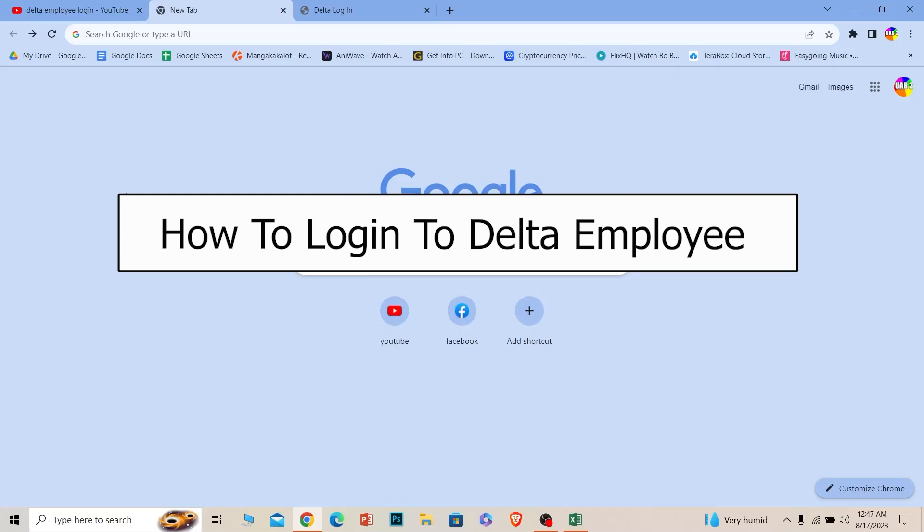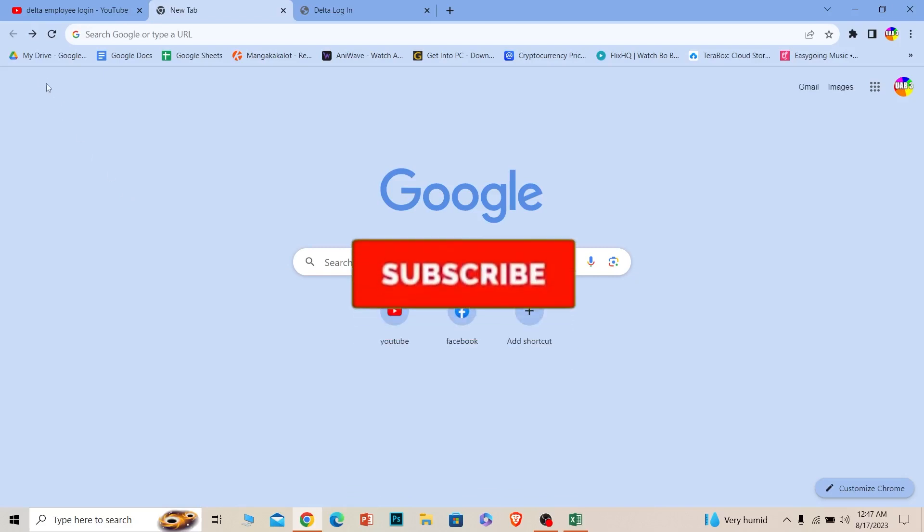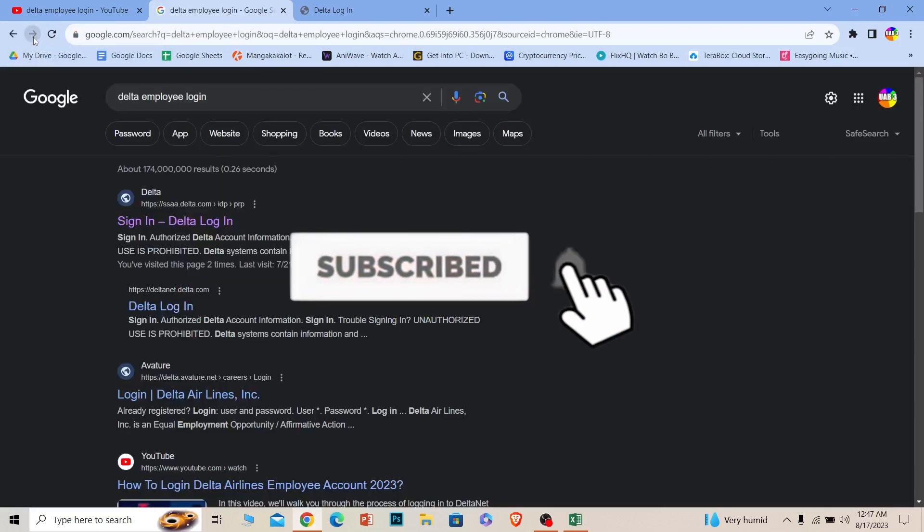Welcome to our channel One Step, where we post tutorial videos to help you fix your problems. Today I'll teach you how to log into a Delta employee account. It's pretty simple, so follow the steps. Before I show you the steps, hit that subscribe button to our channel One Step. Let's move on.